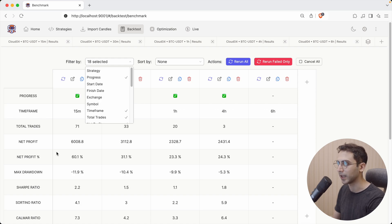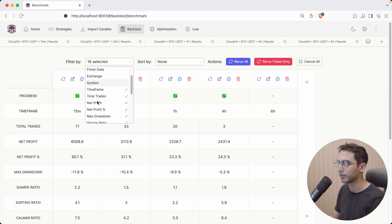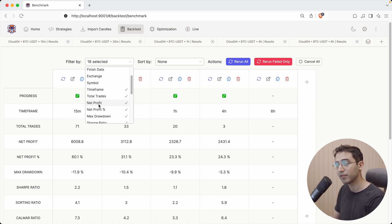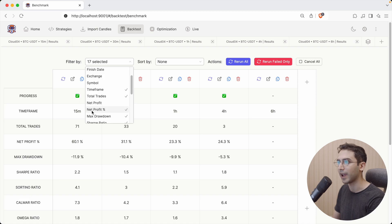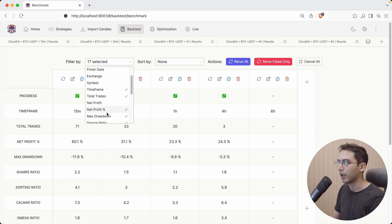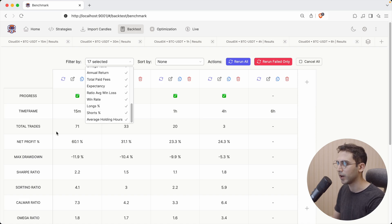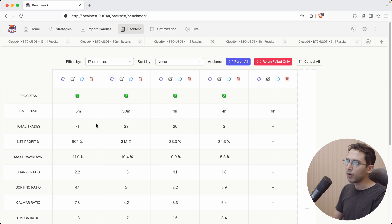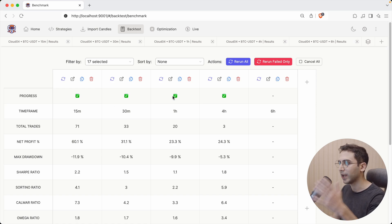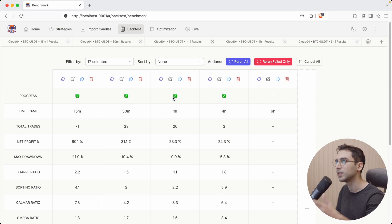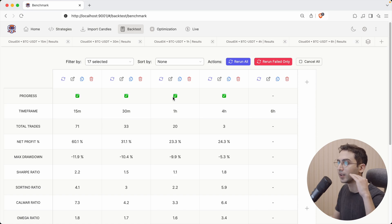And the symbol, because again, it's the same for all of them. I also don't really care about the net profit, because I already have the net profit percentage. And the other stuff are fine. So now, I can very quickly check out the result of this strategy, only with the metrics that I care about. And I can compare each and every one of them.